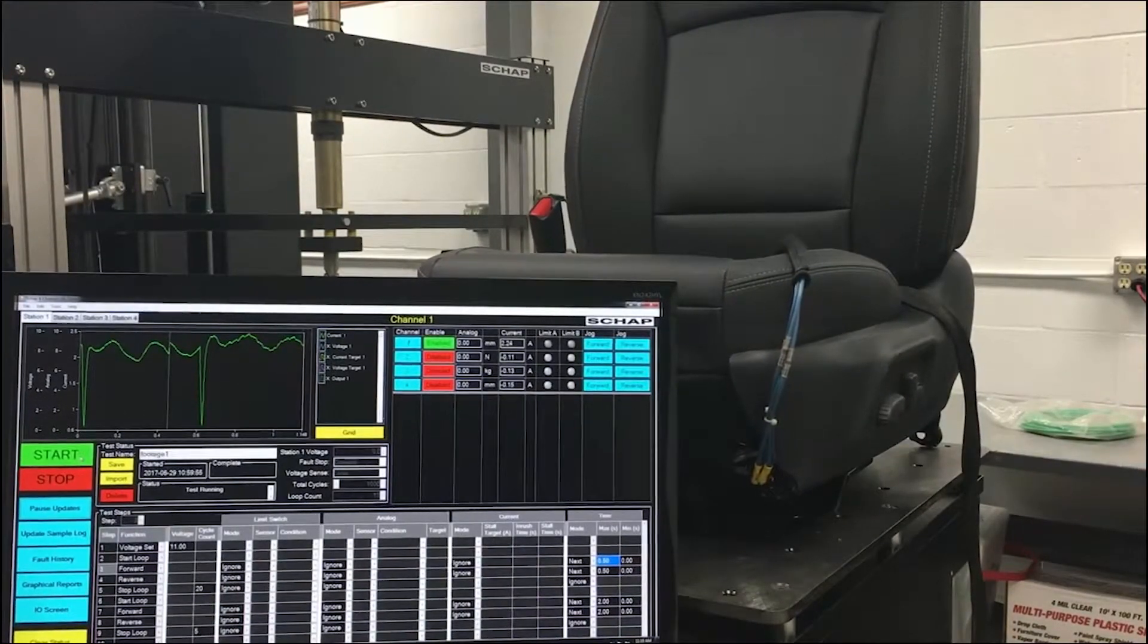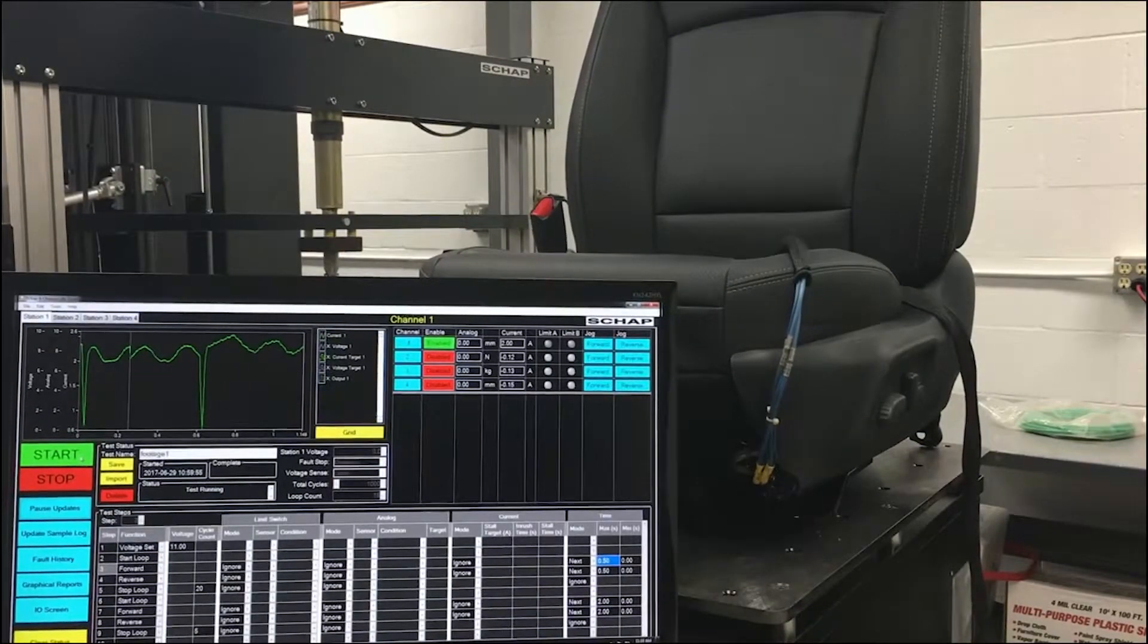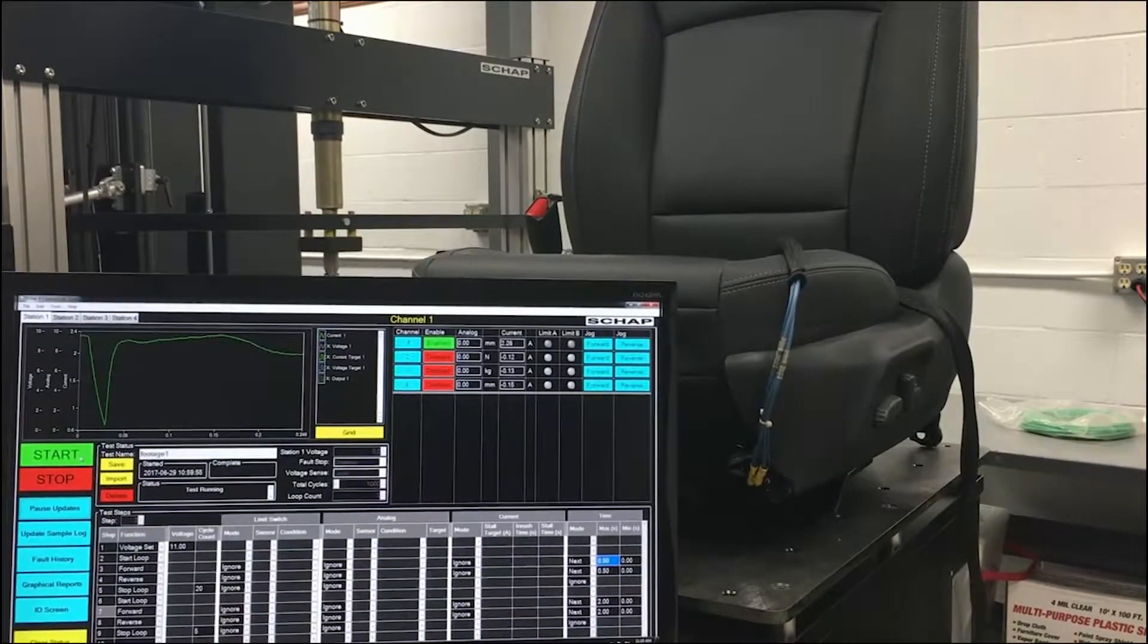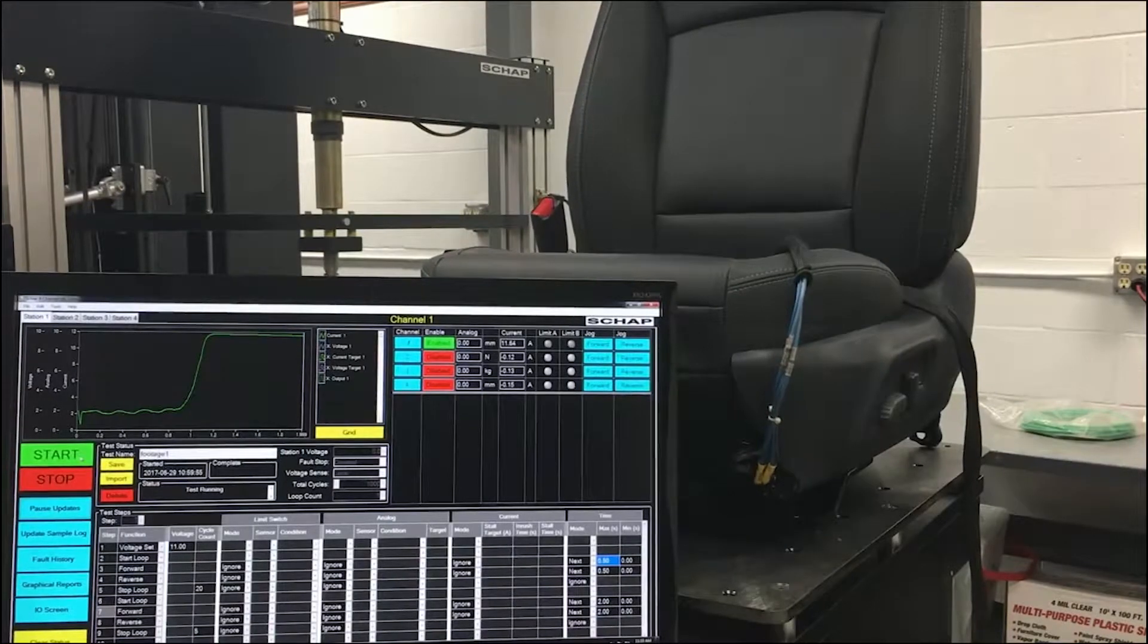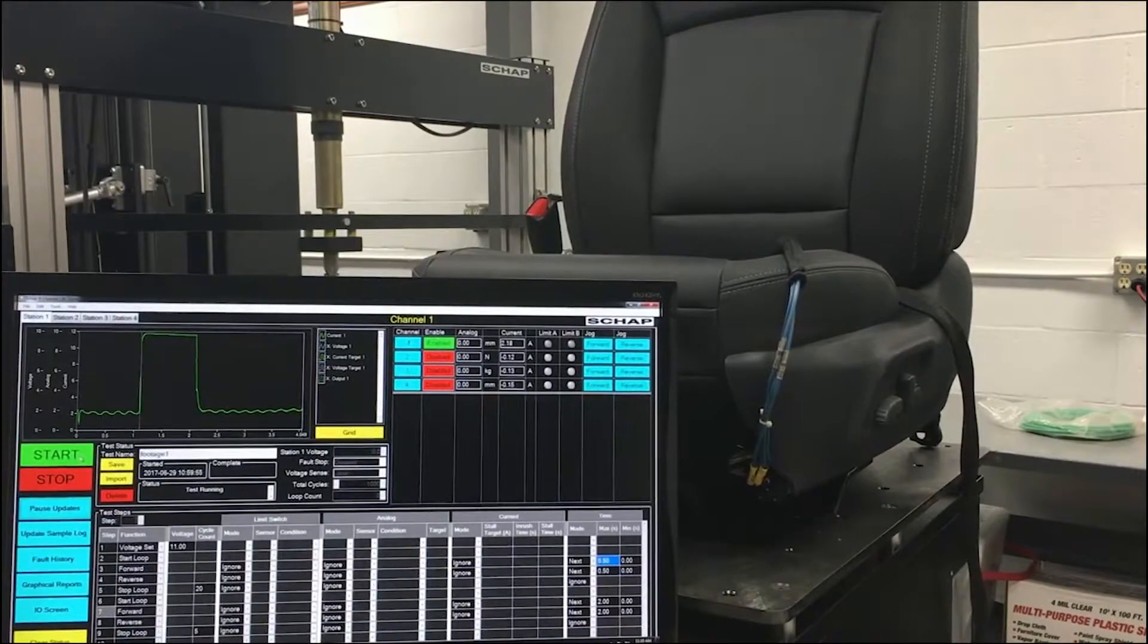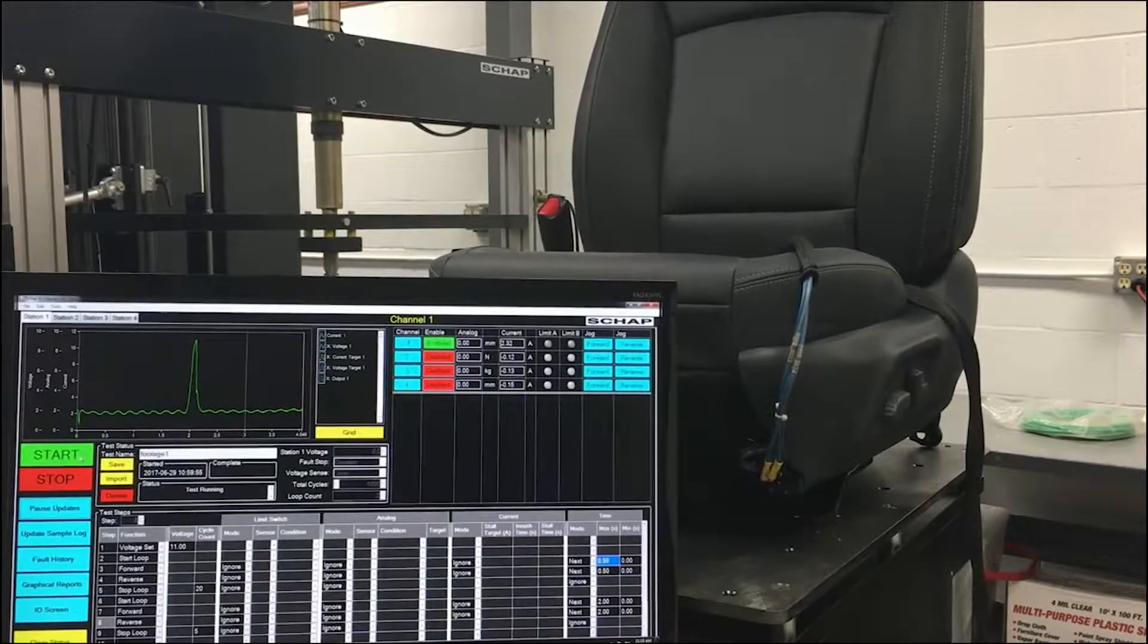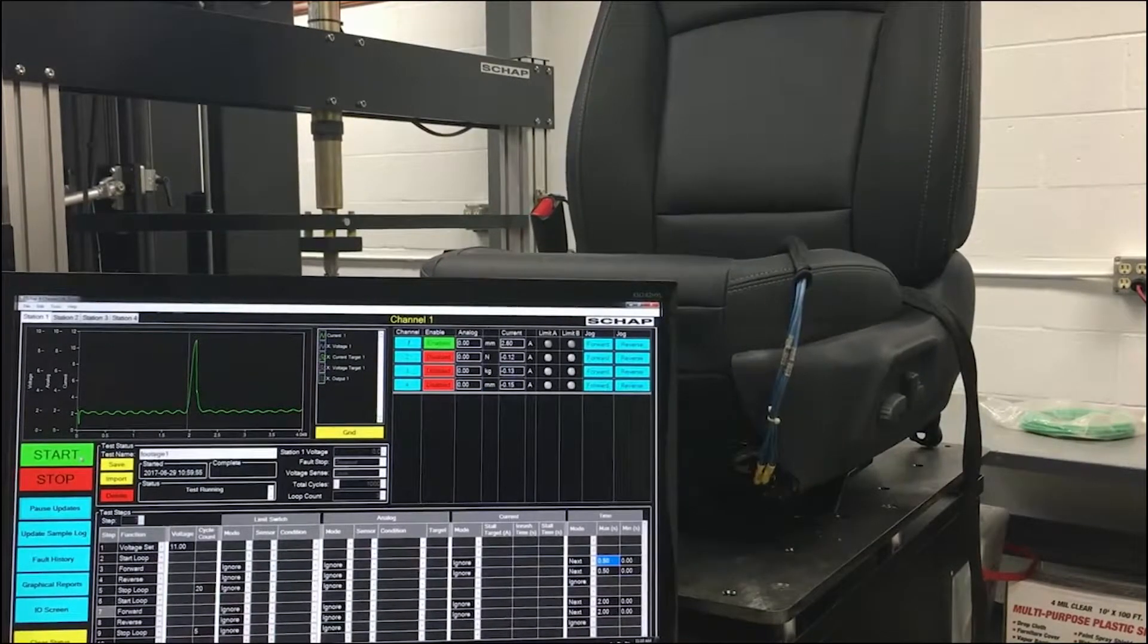The inrush time: when the motor begins moving, there may be a large spike of inrush current. The inrush time sets the duration in seconds during which the motor should ignore any spikes in current over the stall target.